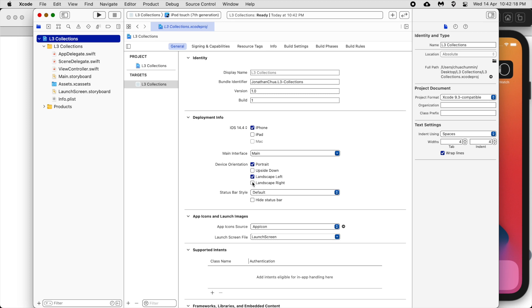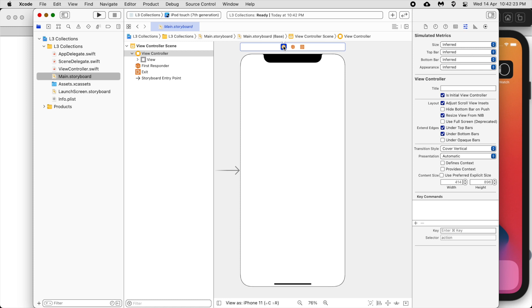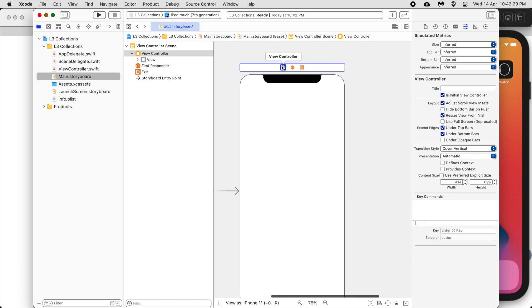Actually, maybe we will just keep the landscape on. So for this view controller — for every view we need a view controller.